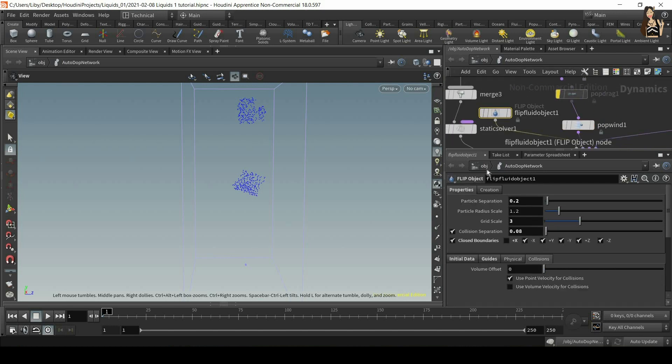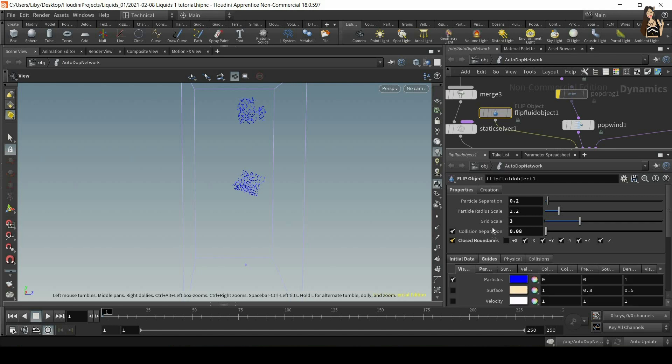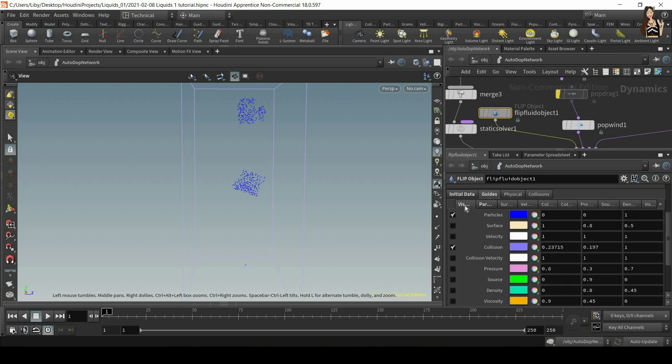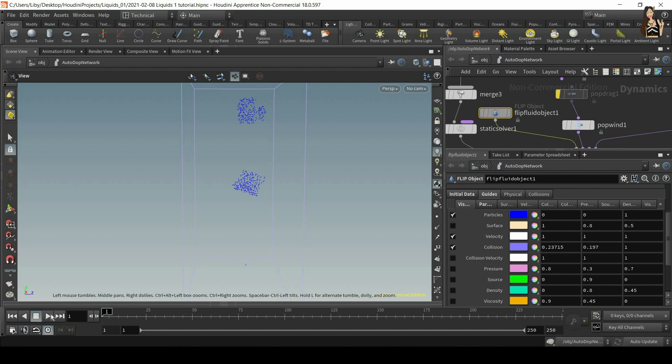Select it, then we'll go to properties, guides, and under visualize you will see different types as we already mentioned, so we want to visualize velocity.